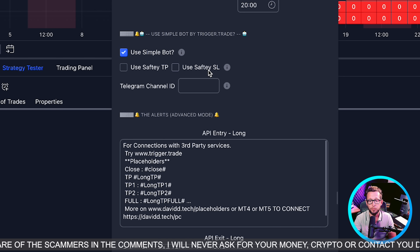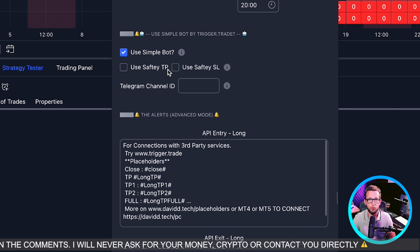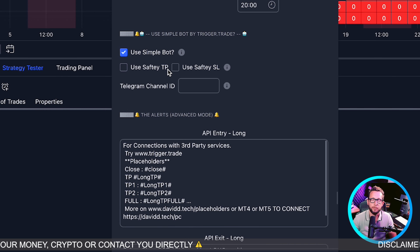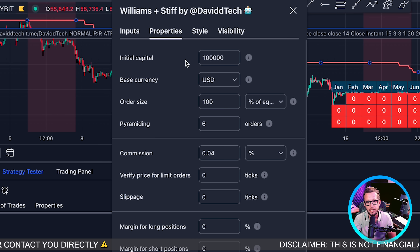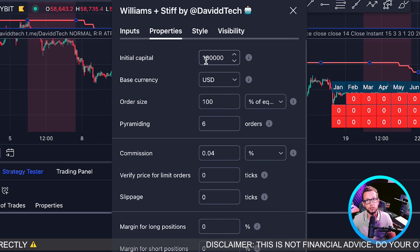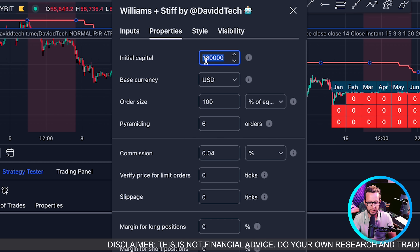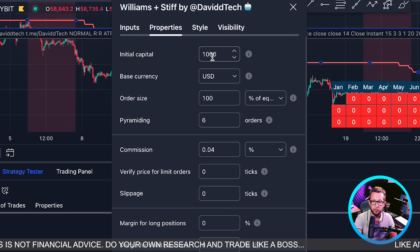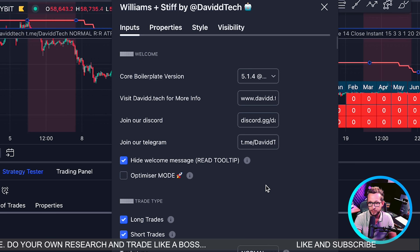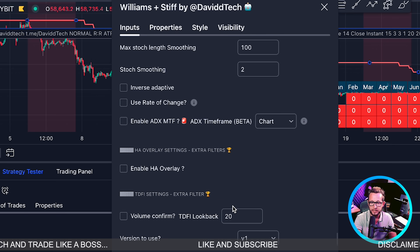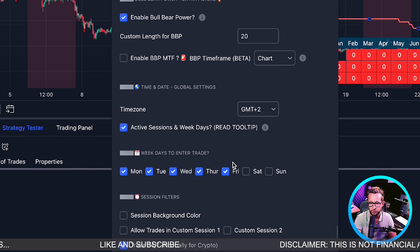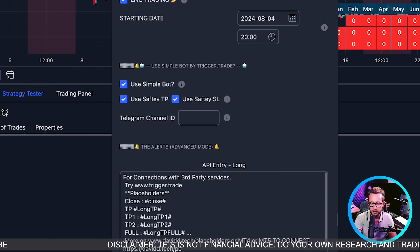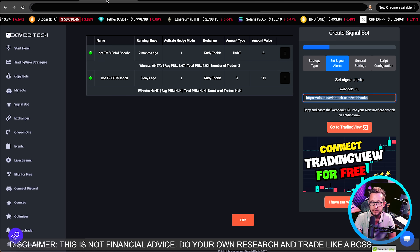We're going to use the Simple Bot. I suggest you use the Safety TP and SL — what it does is add the stop loss and take profit directly into the exchange as conditional orders, meaning if markets crash like they are today, your strategy will get out a bit quicker than if you're waiting for TradingView's alert. Over in Properties, we're going to put in the initial capital — this should be exactly the same amount or less than what you have in your ByBit account. We'll set that to $1,000 today. I'm also going to add Safety TP and Safety SL down at the bottom, then press OK.